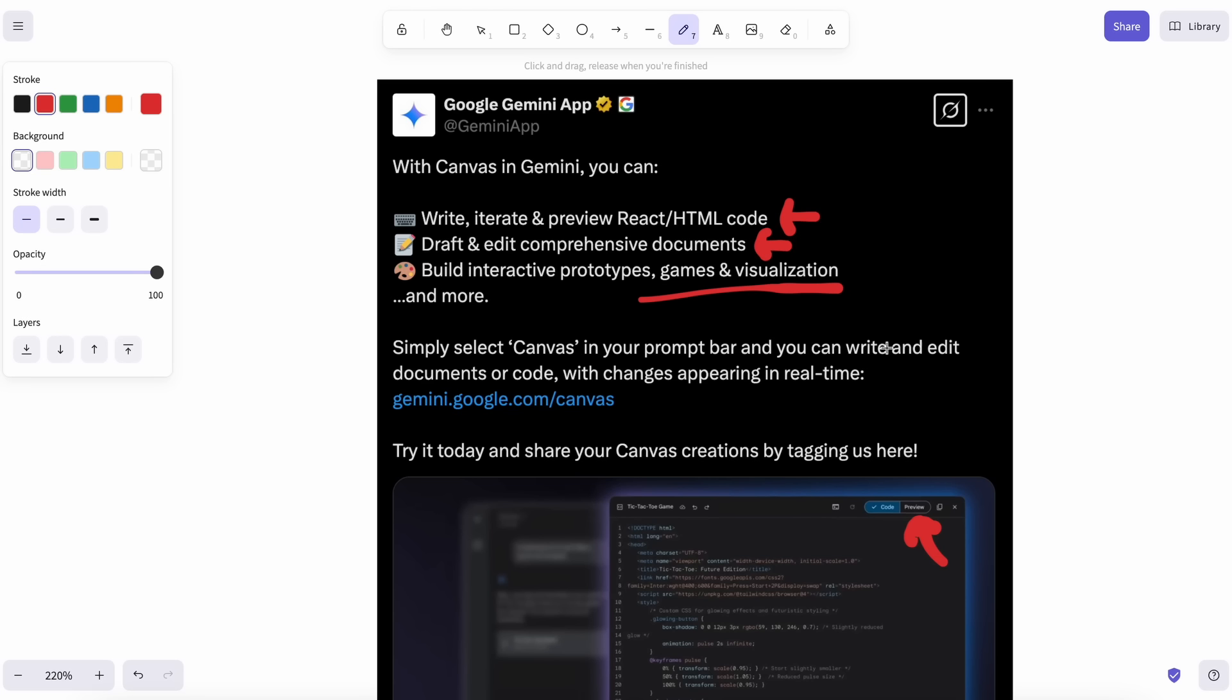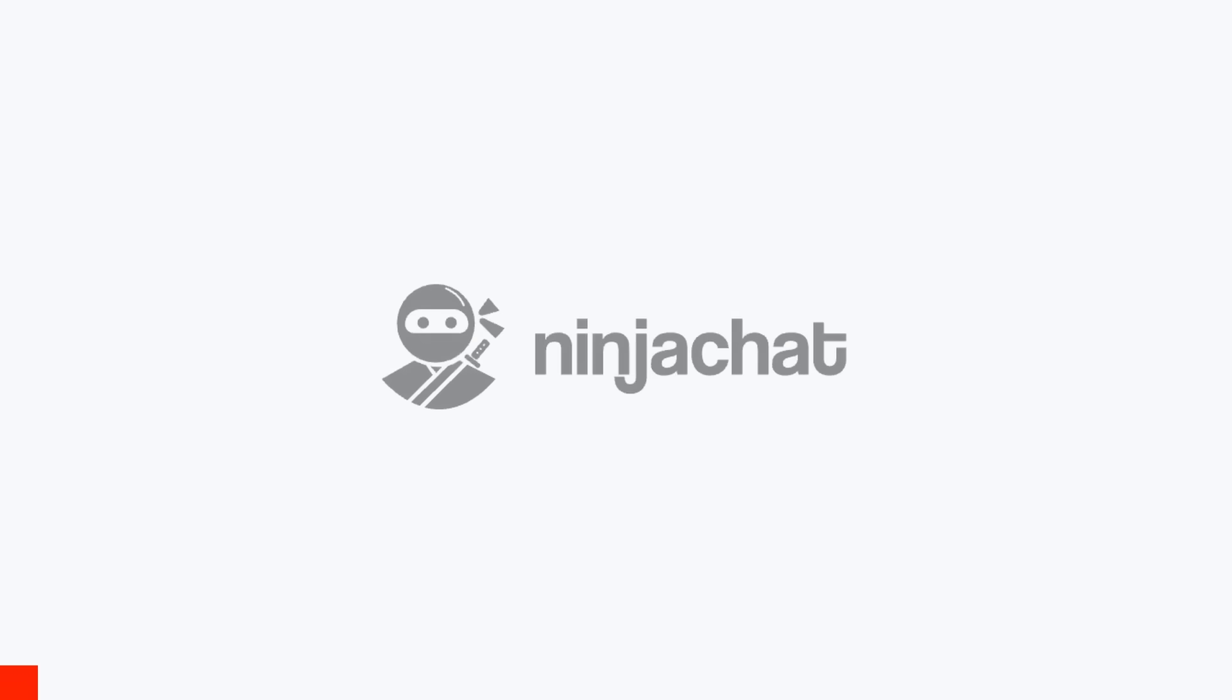Now, that's enough talk. Let's see how well it performs. But before we do that, let me tell you about NinjaChat.